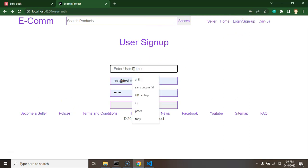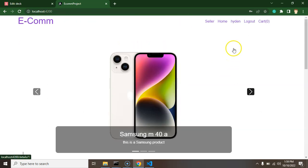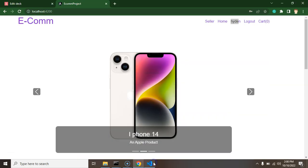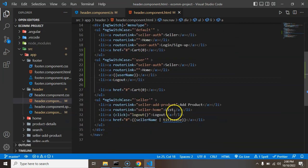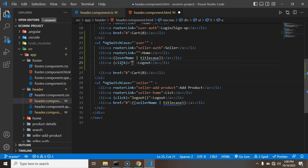Currently the header shows login and signup because no user is logged in. Let's test by adding a new user — username is something like 'hidden' with email and password abc123. After clicking sign up, you can see the username and logout option now appear in the header. We apply a titleCase pipe to capitalize the first letter, and add a click event on the logout menu calling a userLogout function.